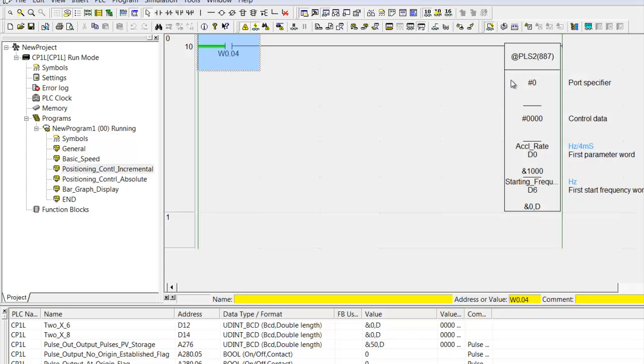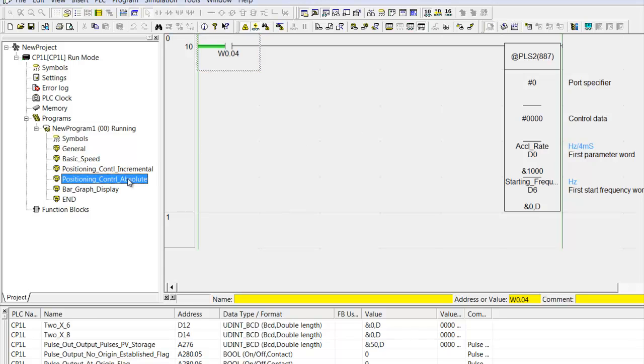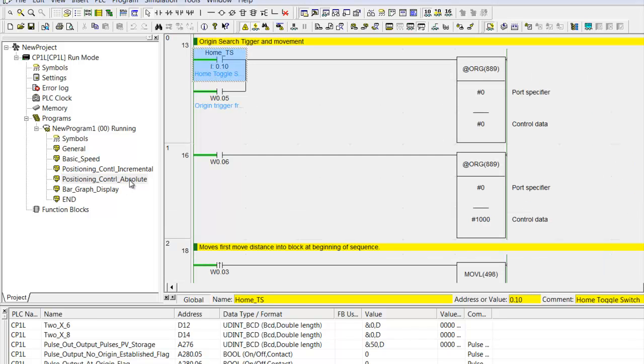The position control, here's the pulse 2 instruction. You just specify which port, which axis, some control data, and then a block of five or six registers that set up the whole trapezoidal move.